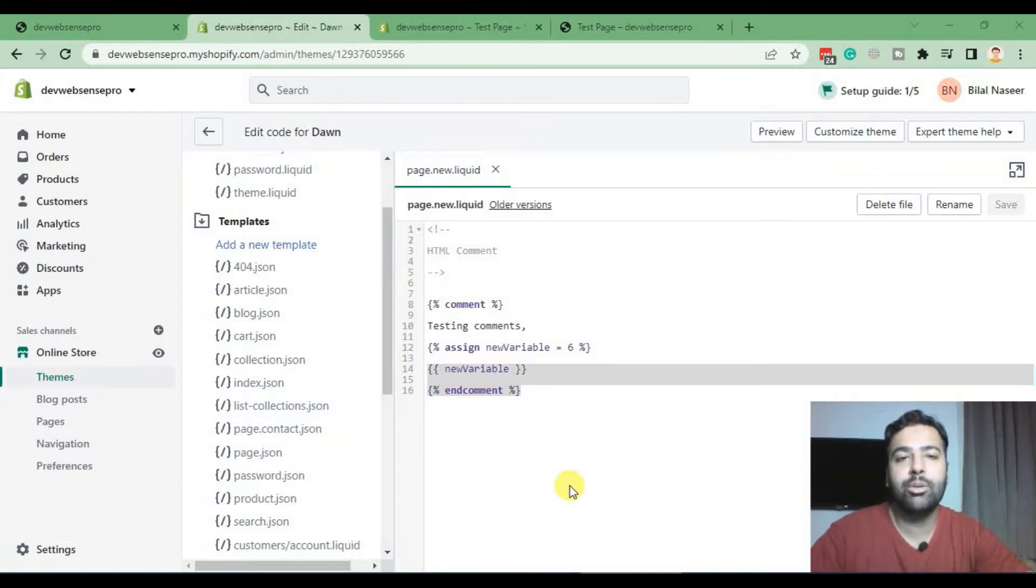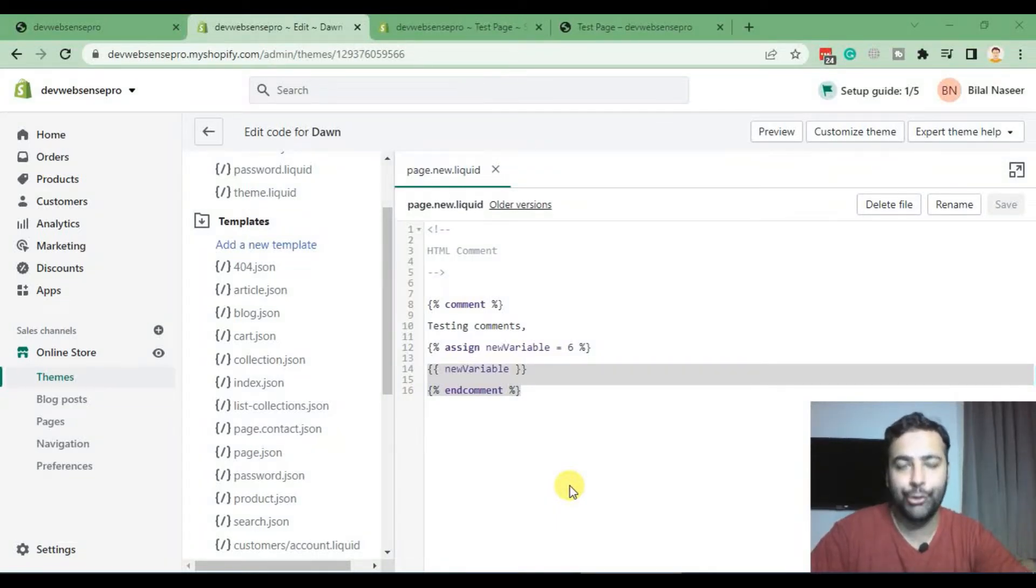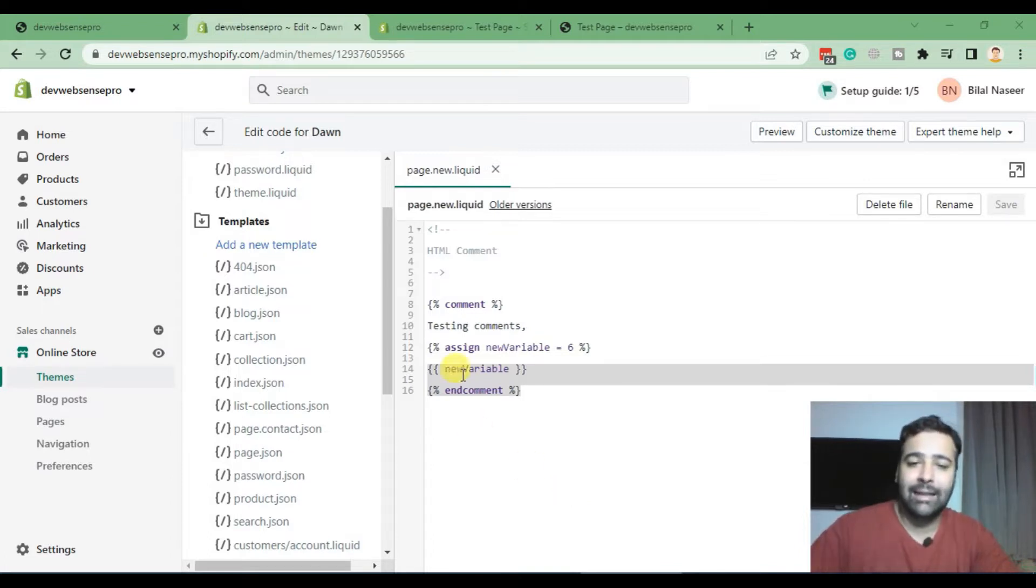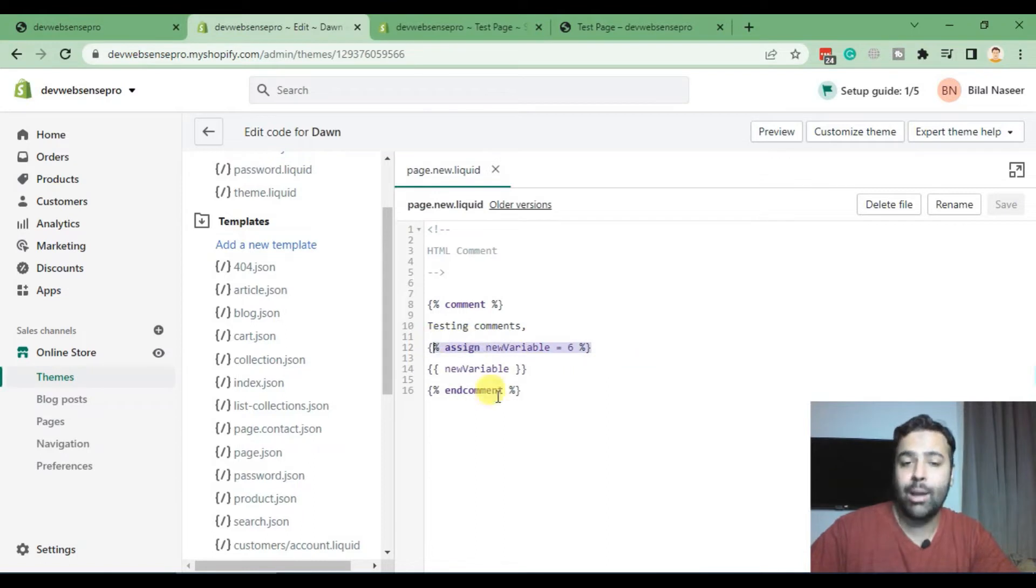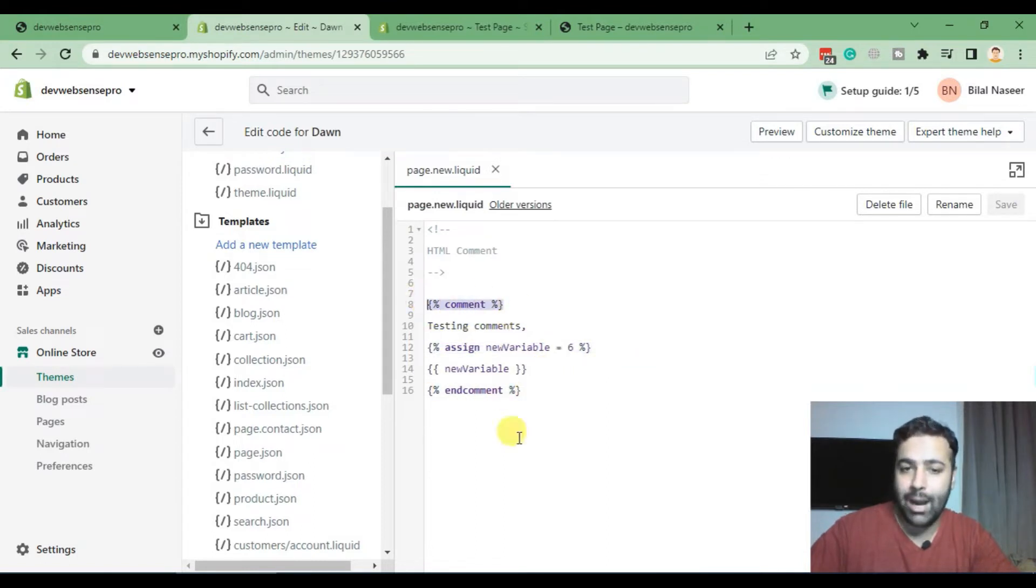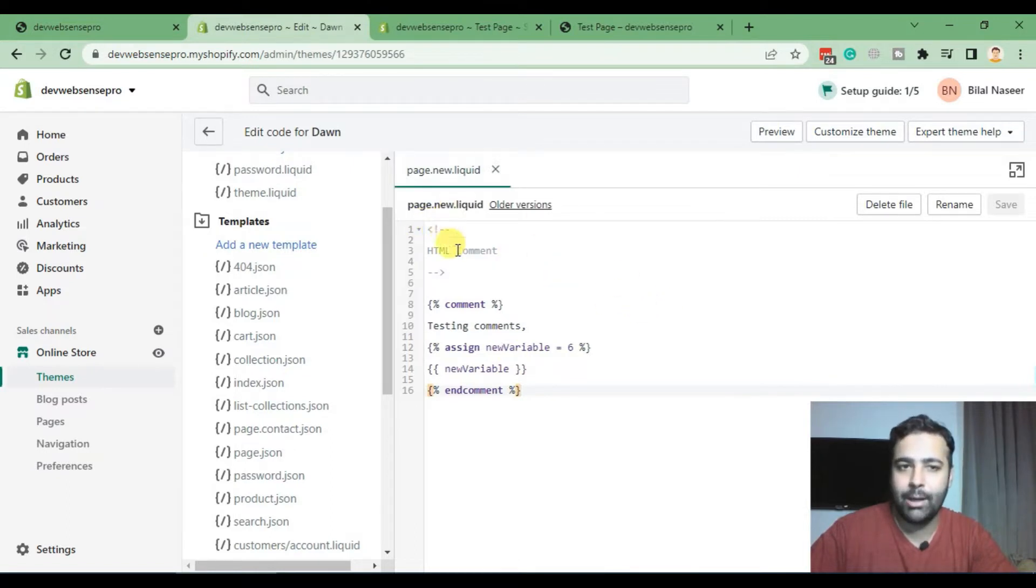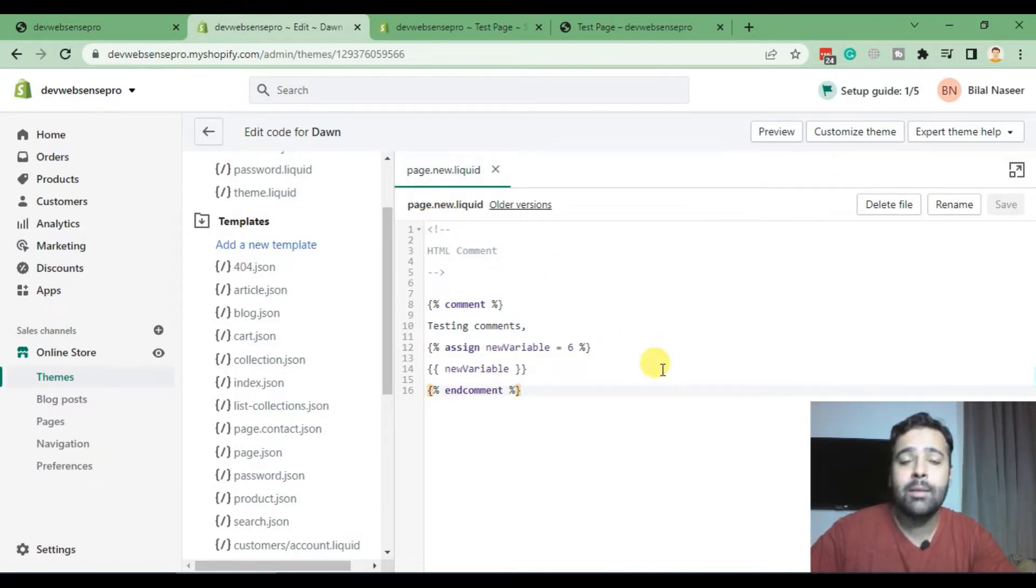Hi guys, welcome back to the second video of Shopify Liquid programming YouTube series. I'm your host Pilal Nasir. In last video we assigned a value to a variable, learned how to add comments, created a new page and applied a new liquid template to that page.